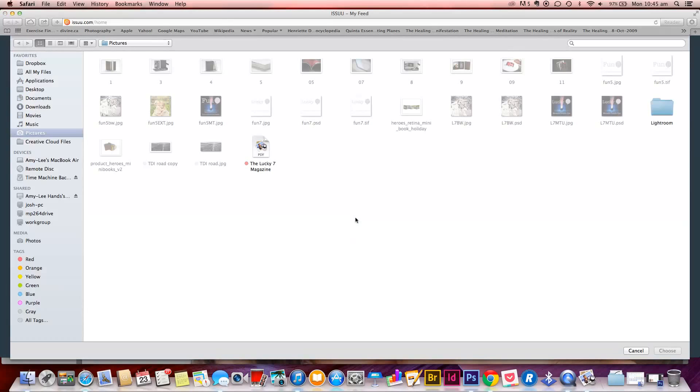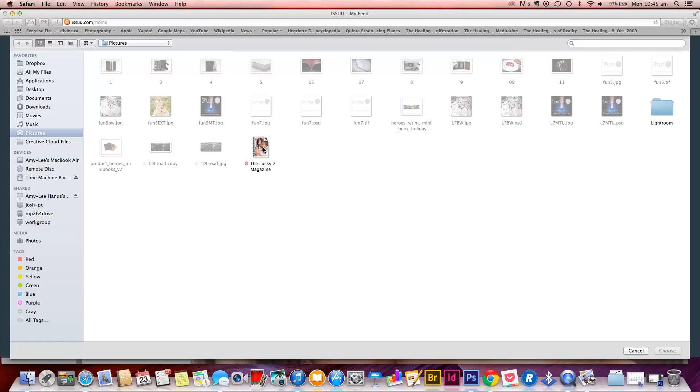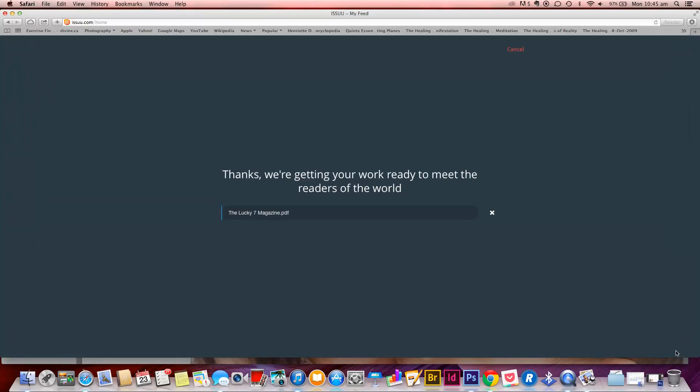And then you just need to go to upload, select a file to get started. Go to your pictures menu here. Mine is saved as a PDF, and the only thing that will show up is PDFs that you can upload. You cannot upload JPEGs. So I'm going to click on my magazine, choose that, and it will start to load. And we just have to wait a few minutes. It shouldn't take very long.